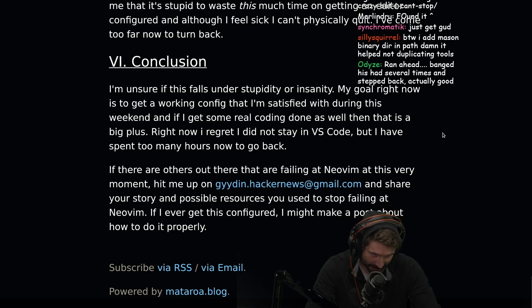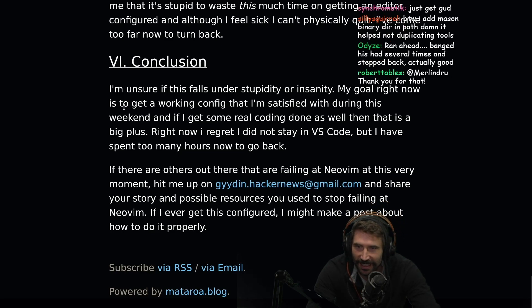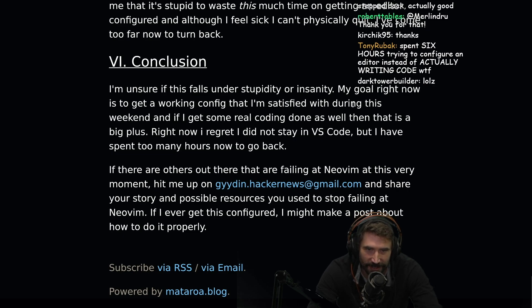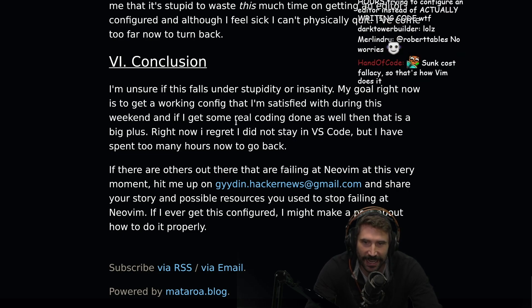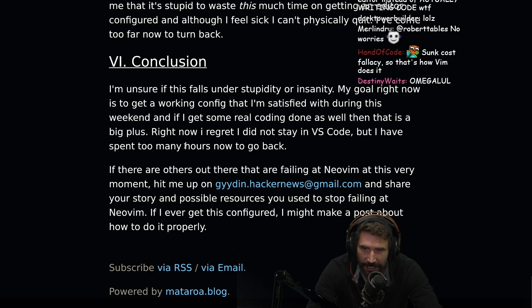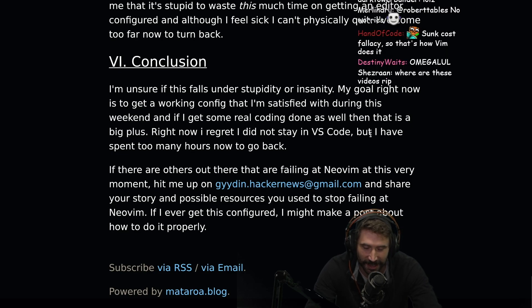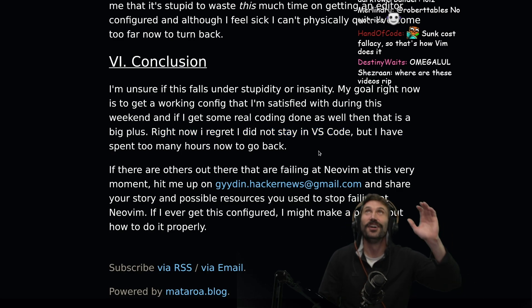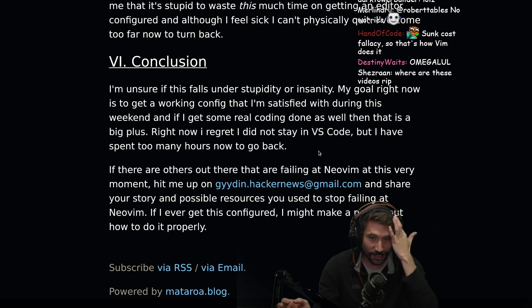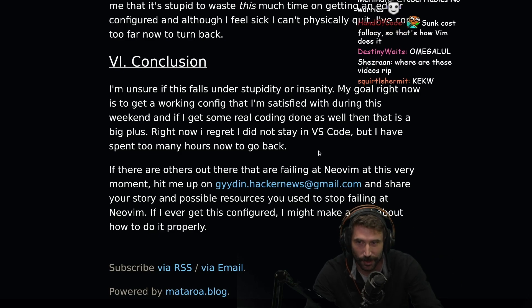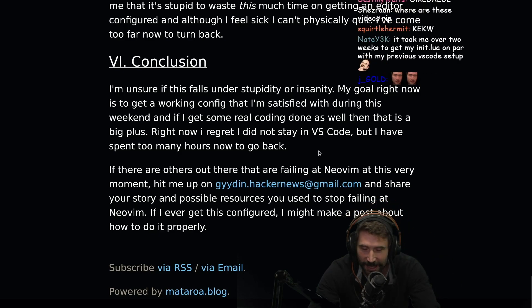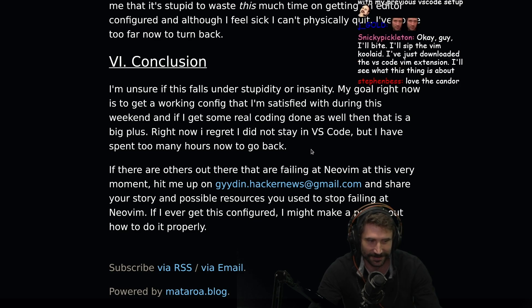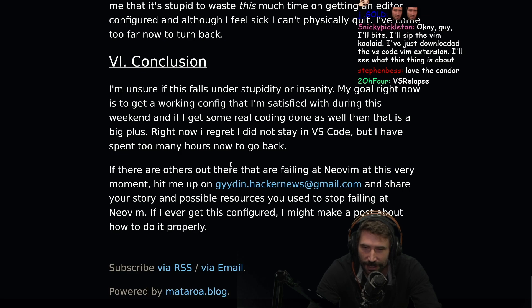Conclusion — Chapter six. I'm unsure if it falls under stupidity or insanity. My goal right now is to get a working config that I'm satisfied with during this weekend, and if I get some real coding done as well, then it's a big plus. Right now, I regret I did not stay in VS Code. This guy has regrets — live regretting happening. He regretted so hard he wrote a six-chapter book, dropped it on the internet, threw it on Reddit, and called it a day. Love the candor. But I have spent too many hours now to go back.